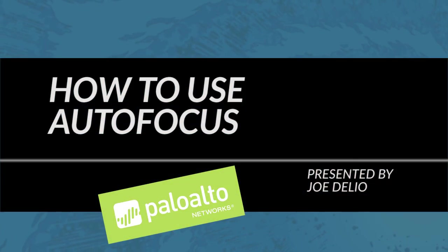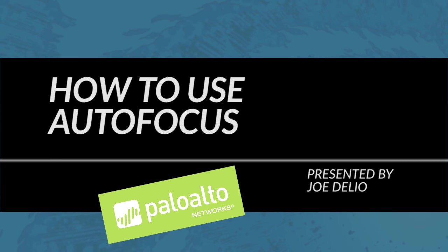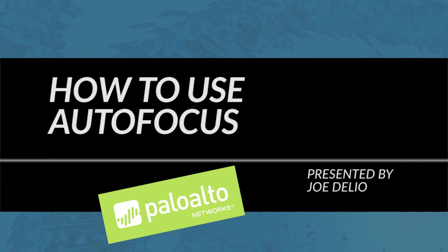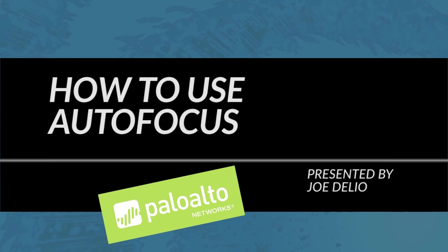This is Joe Delia from the Palo Alto Network's Live Community Team bringing you a video tutorial. In today's video tutorial, I'll be talking about how to use AutoFocus.